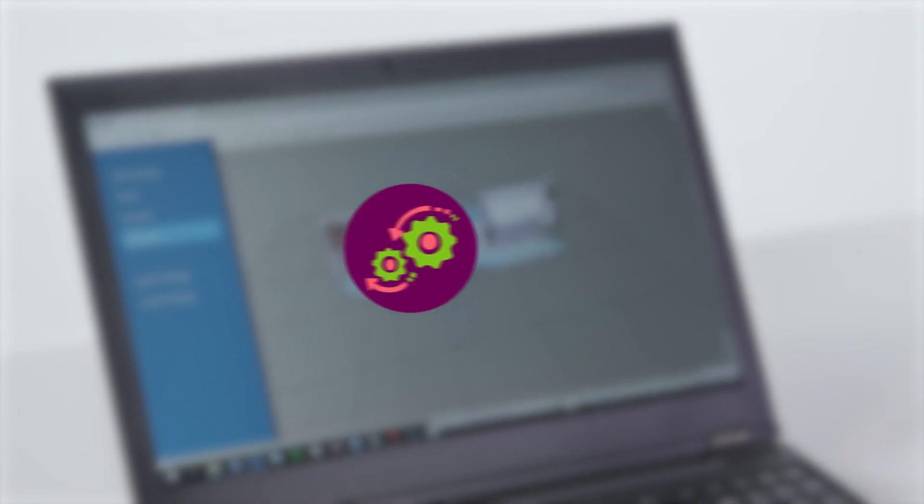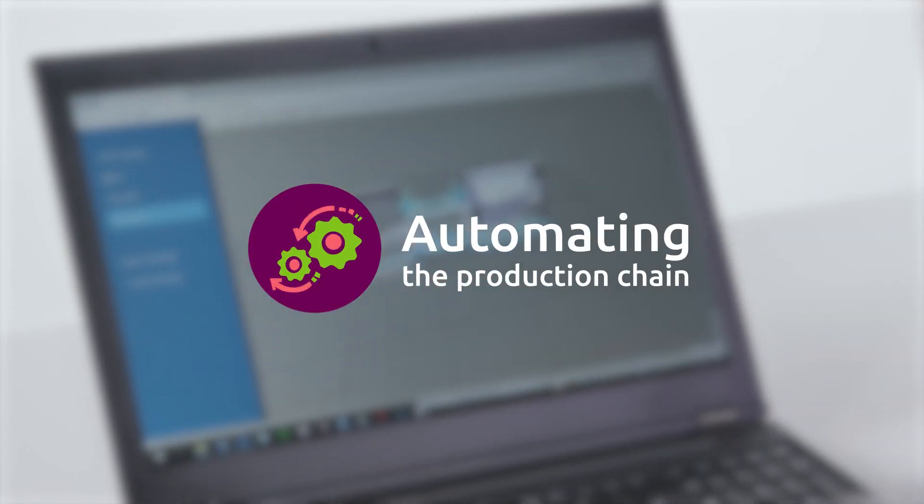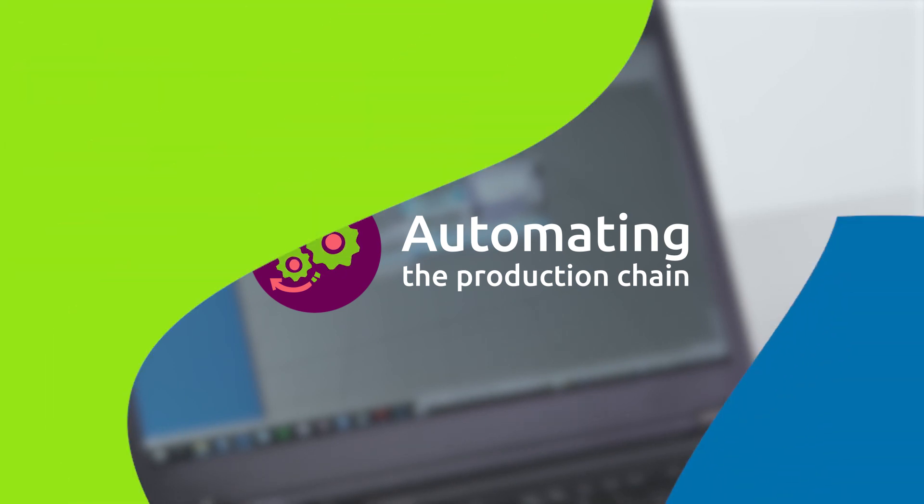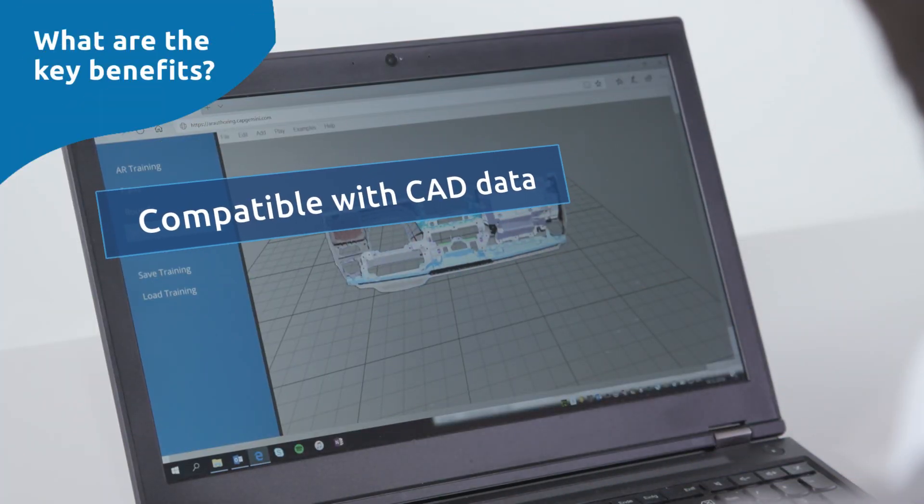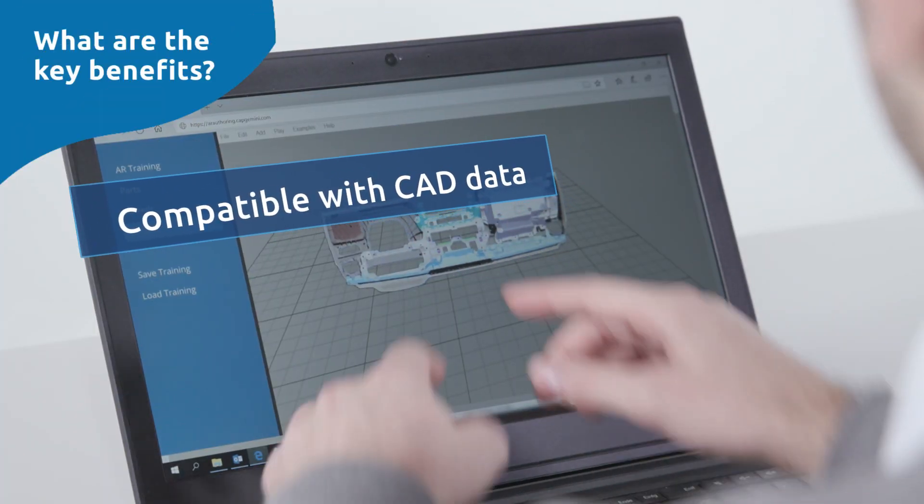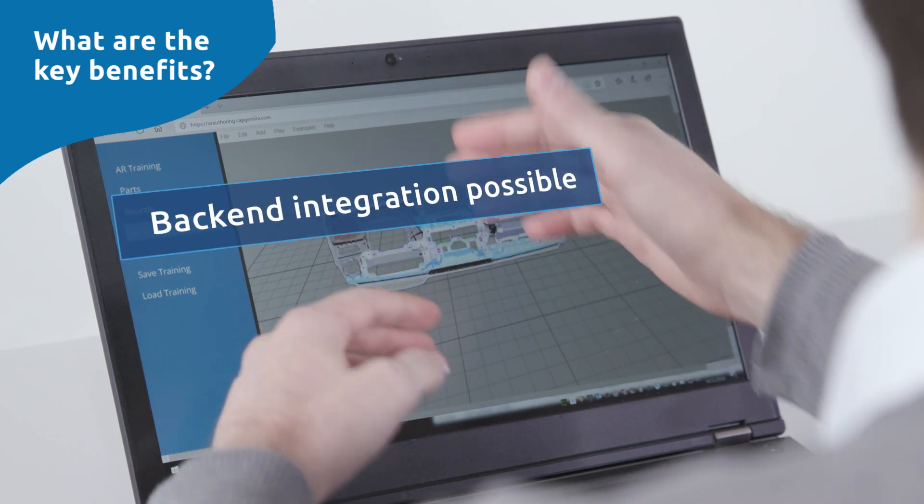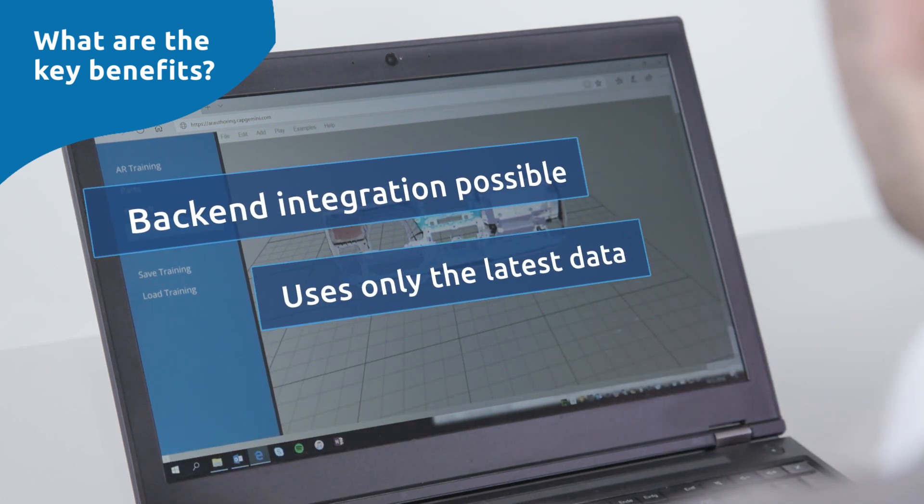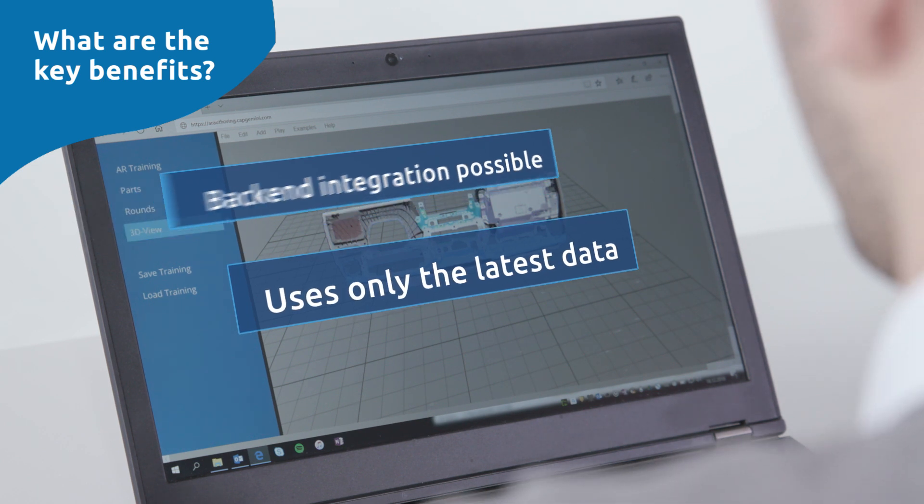Automating the production chain is a big step compared to the manual tasks we see today. The application is compatible with CAD data. Backend integration is possible. The app always uses the latest data for training.